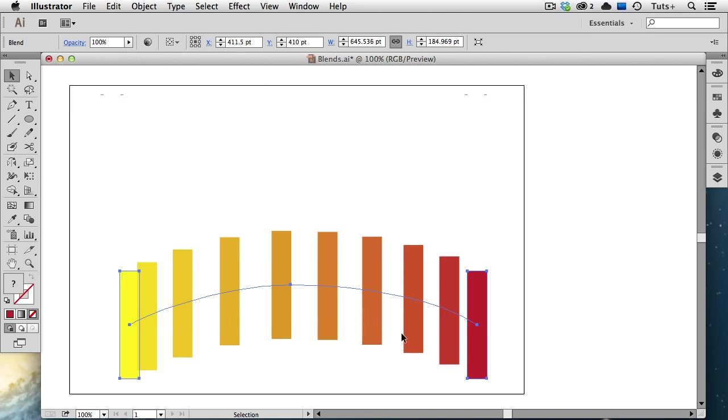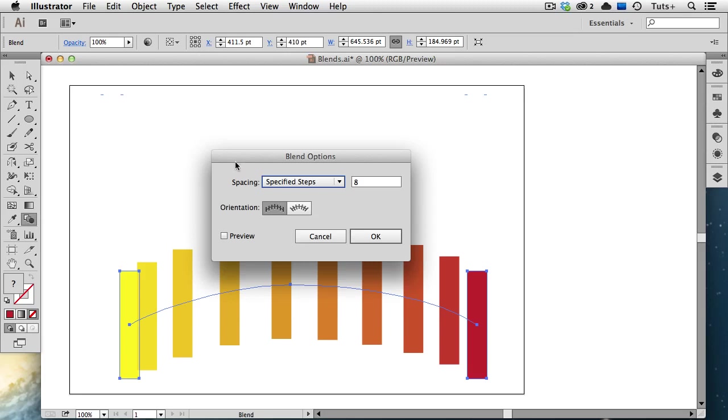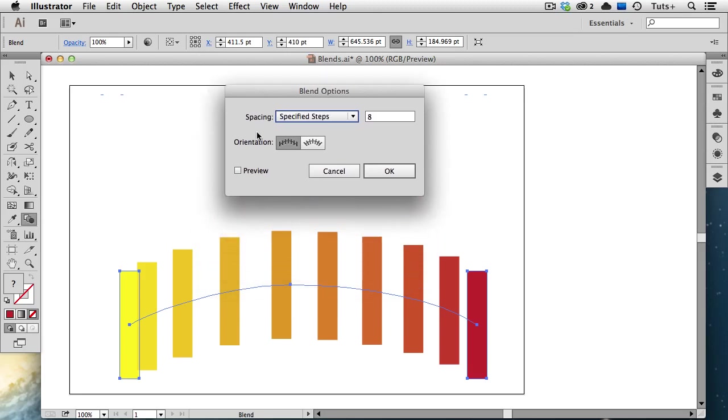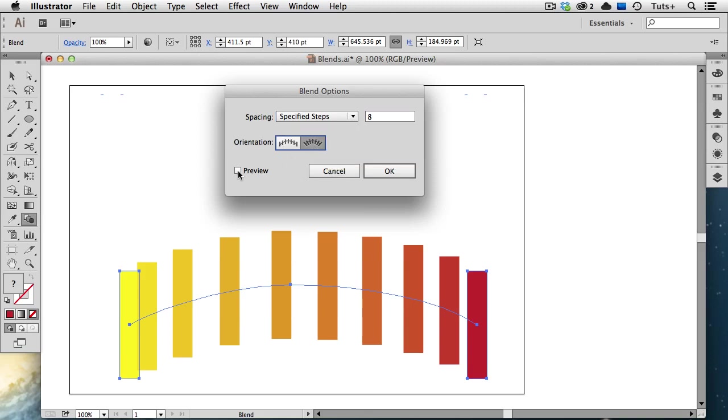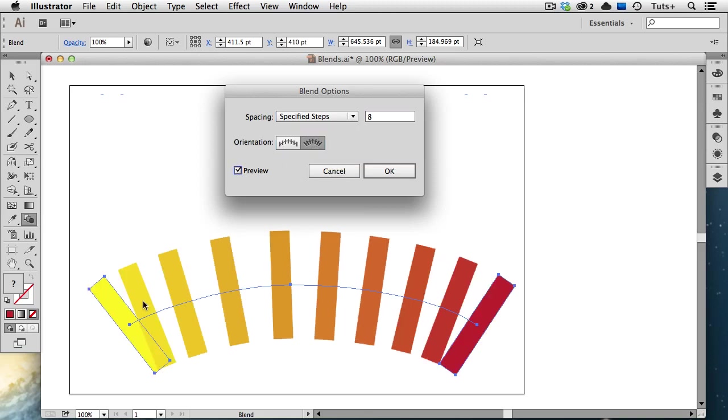You have a choice of the orientation of the objects along the spine. I can choose Align to Page, as it is now, or I can choose Align to Path, and now you see that those blend steps follow the curve of that path.